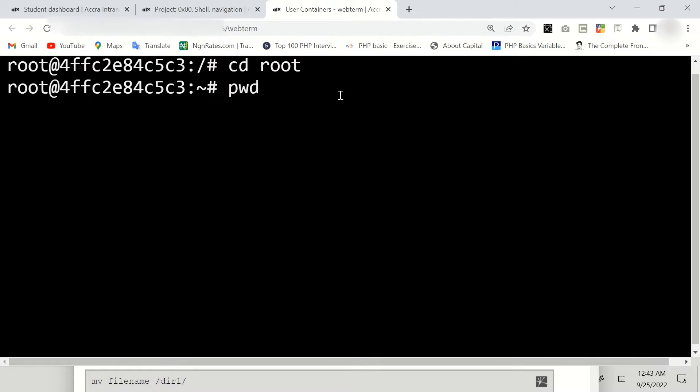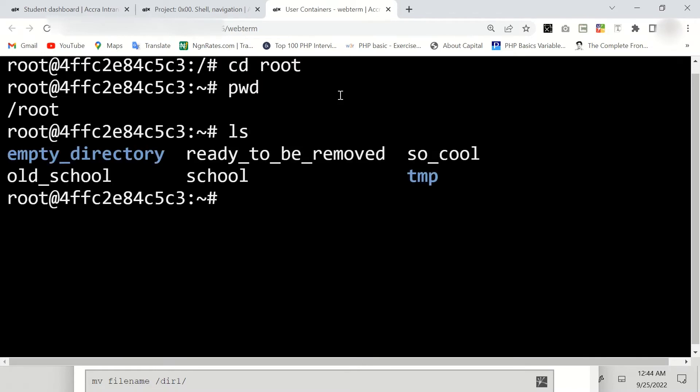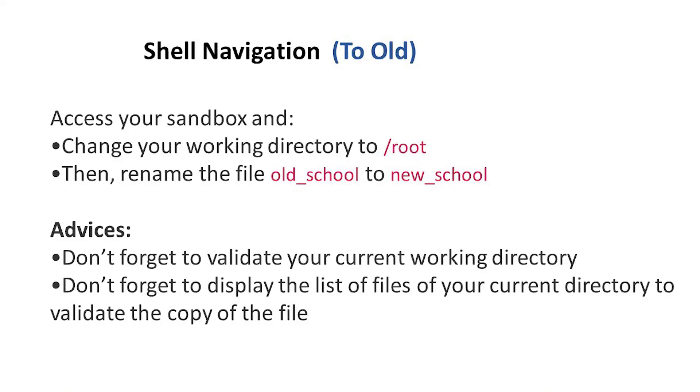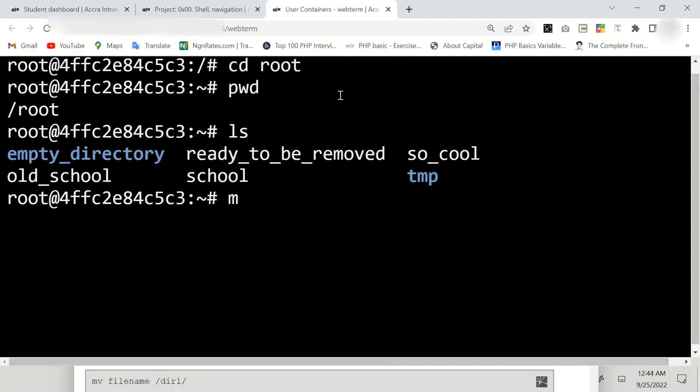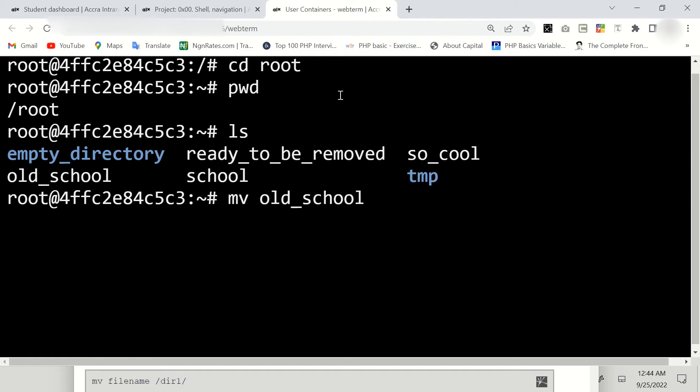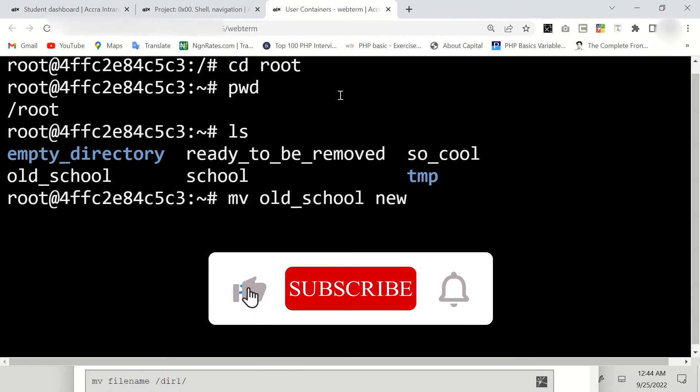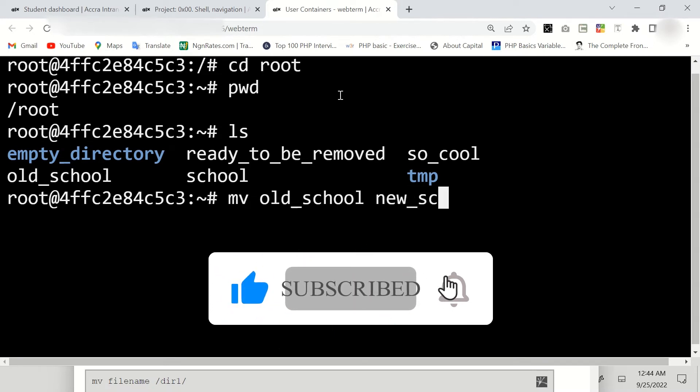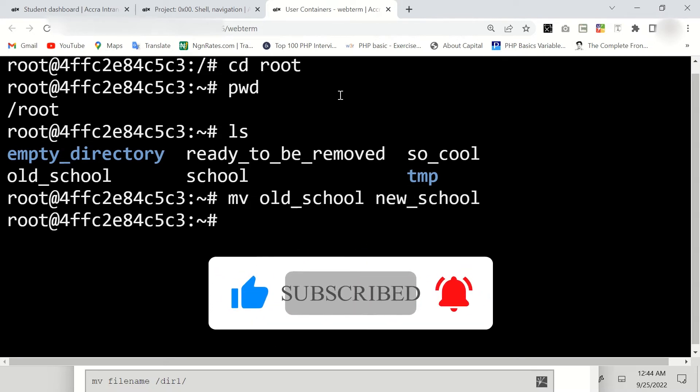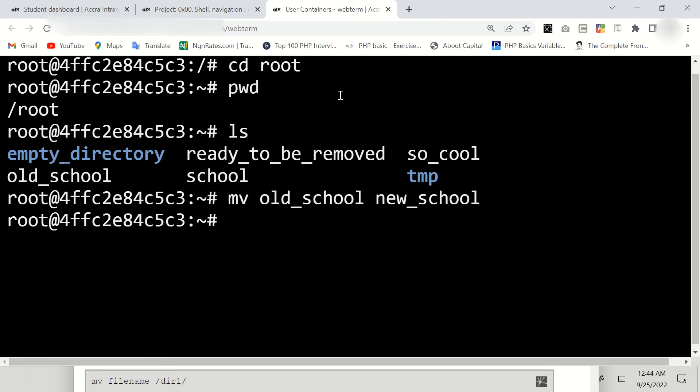Now ls. Okay, so we are asked to rename this old_school file to new_school. So to do that is just to say mv old_school space new_school like so, then enter.